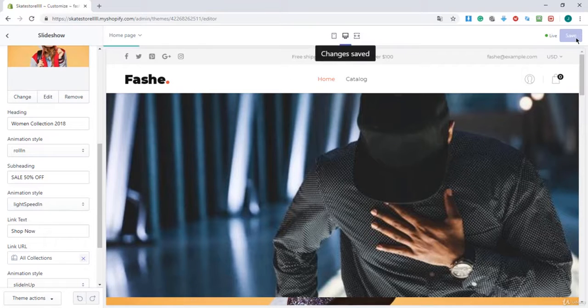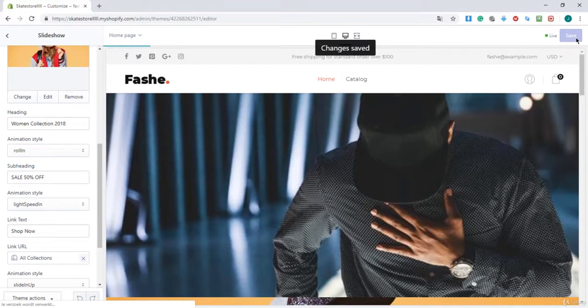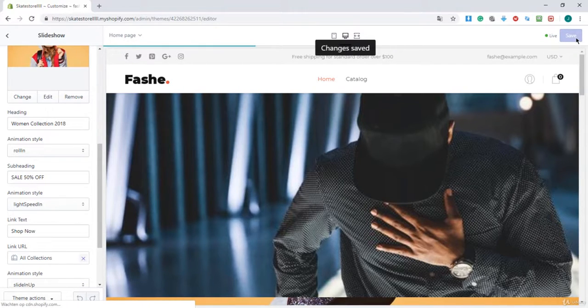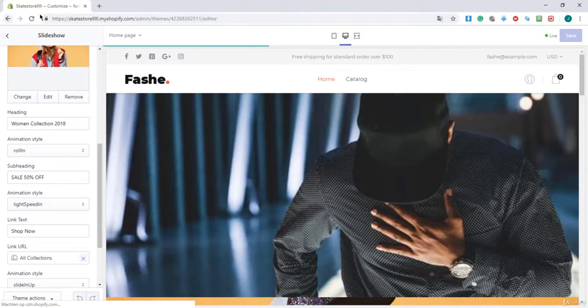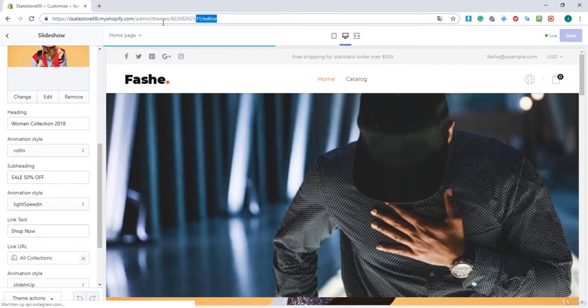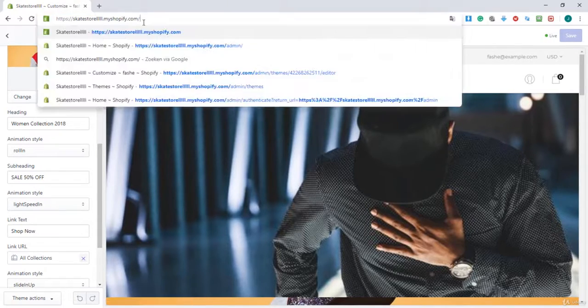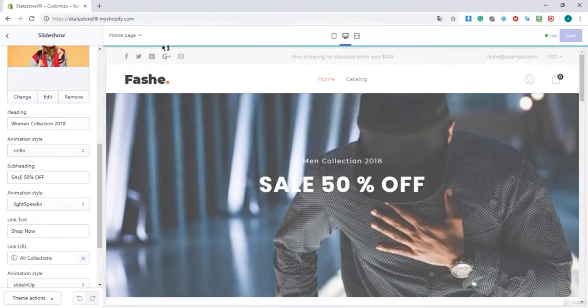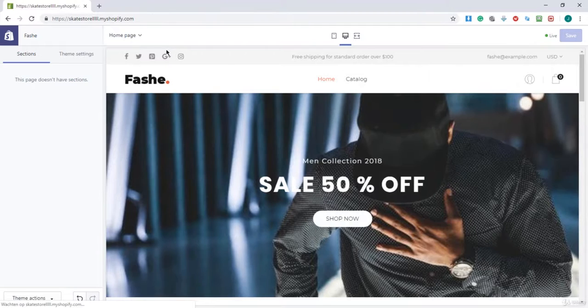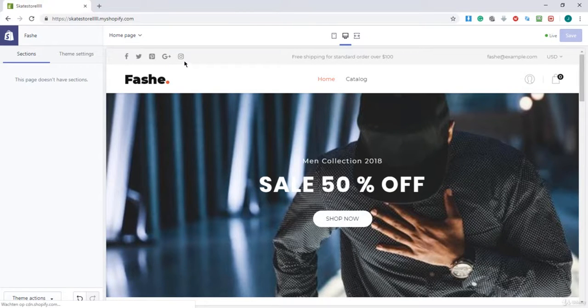So I'm going to save and view the site. I'm going to remove this from my URL and wait.